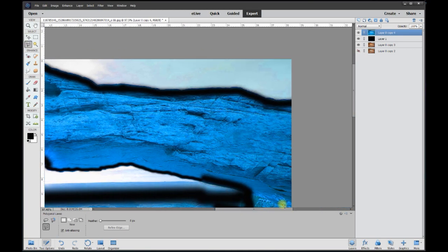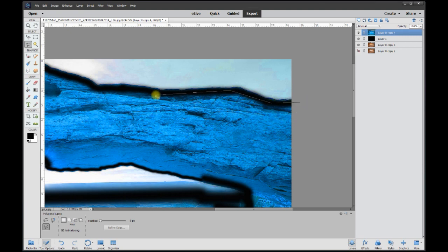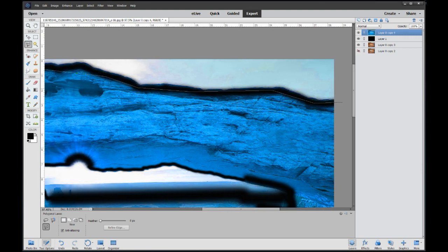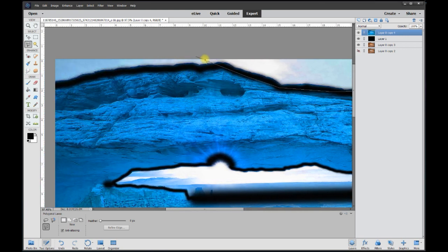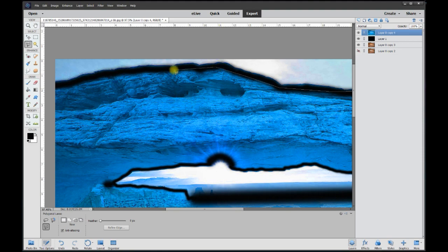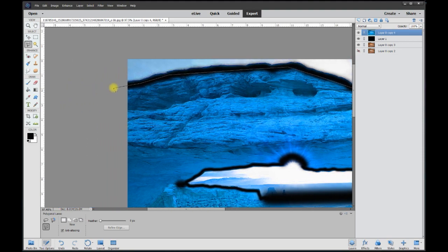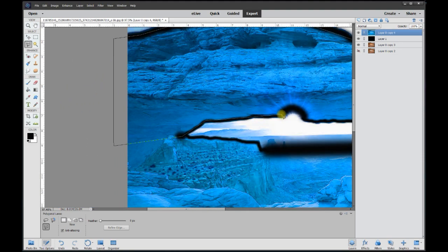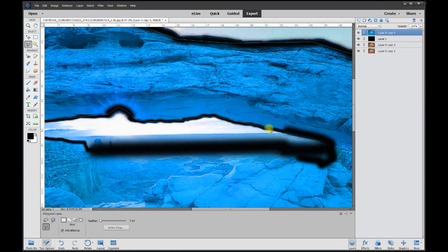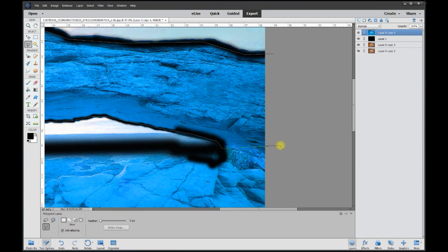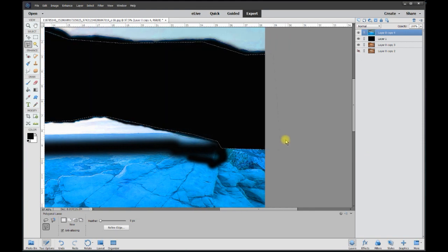To grab everything that we don't want to keep, which is all the mountains in blue. And get rid of that blue and then do the bottom half and get rid of that.